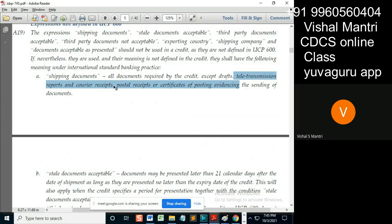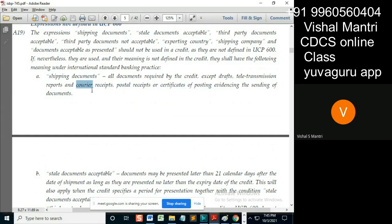Teletransmission and courier receipts are message receipts — these are related to sending of documents. Teletransmission is related to sending of information, and draft is a financial document. So only these will not be included; other than these documents, everything else can be included in shipping docs.